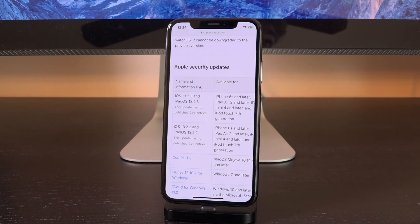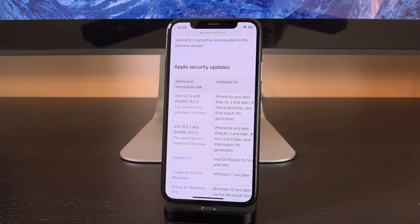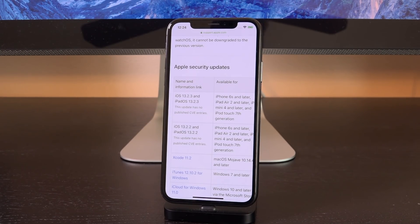Of course, things could always change and a new zero day could drop that Apple hasn't been made aware of, but that is highly, highly unlikely, especially with the trend of the jailbreak community over the last couple of years. But that's everything you need to know right now.